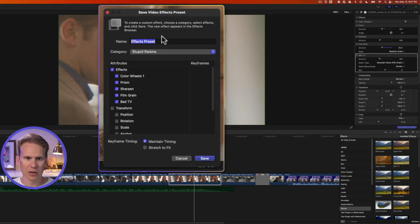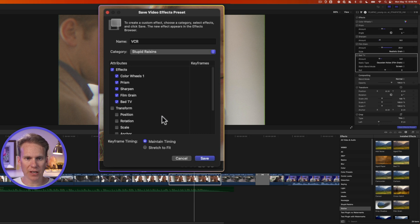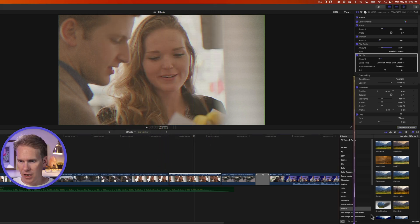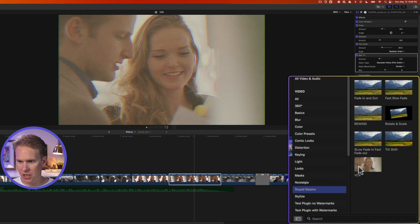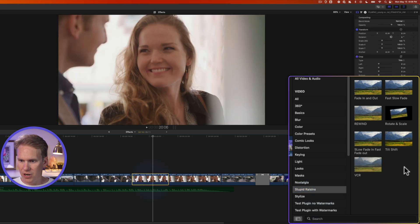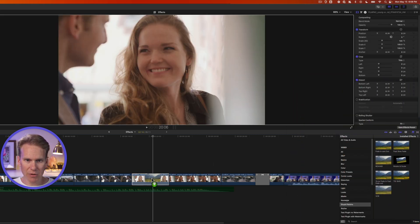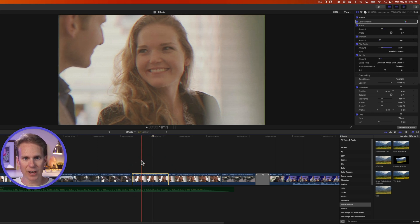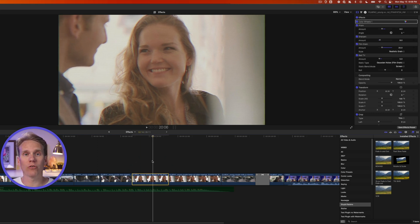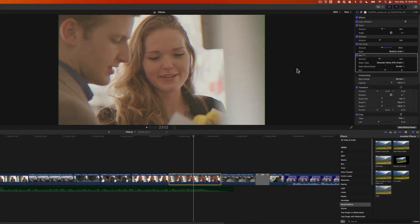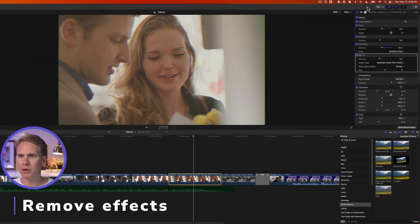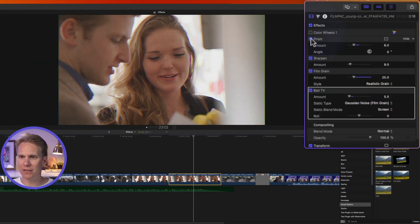There's an even faster way to reuse effects: effects presets. Select your original clip and at the bottom of the inspector click Save Effects Preset. Give it a name — like VCR — select the category, choose which attributes to include, and click Save. Now in the effects browser under your chosen category you'll see the VCR preset. Just click and drag it onto any clip to apply all those effects instantly, and you can reuse it across different projects.